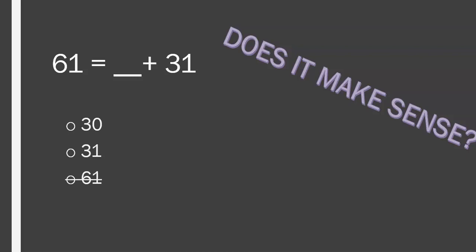And the last answer choice. 92. Is 92 lesser or greater than 61? It's greater. So, because we know that it's greater, it's already over the amount that we need to equal. So, there's no way possible that adding anything to 92 is going to equal 61 because it's already bigger than the number that we want to end up with. It's already greater. So, let's go ahead and cross that out.